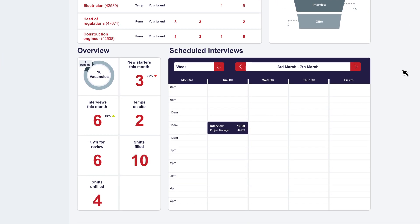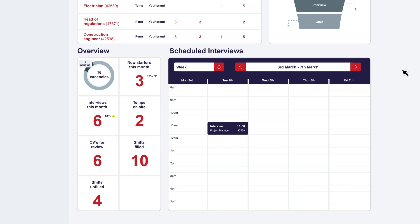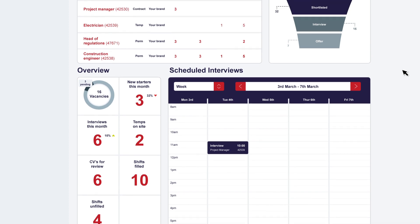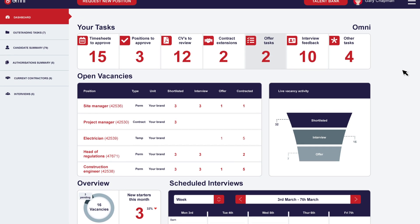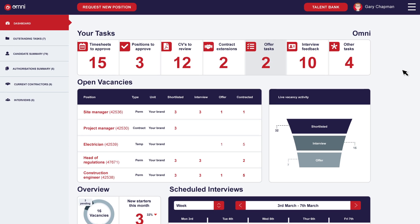The system is set up based on your organizational structure, therefore only giving the hiring managers access to the information they need.